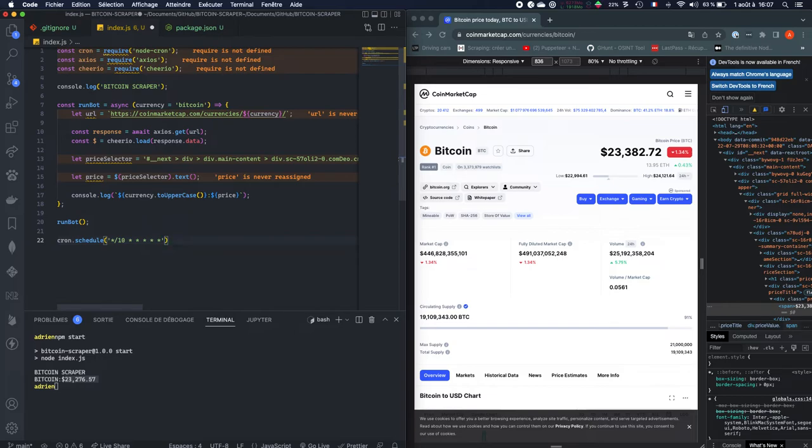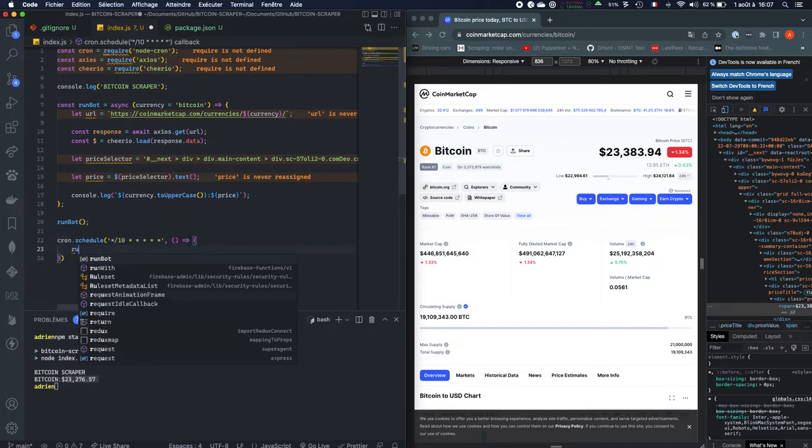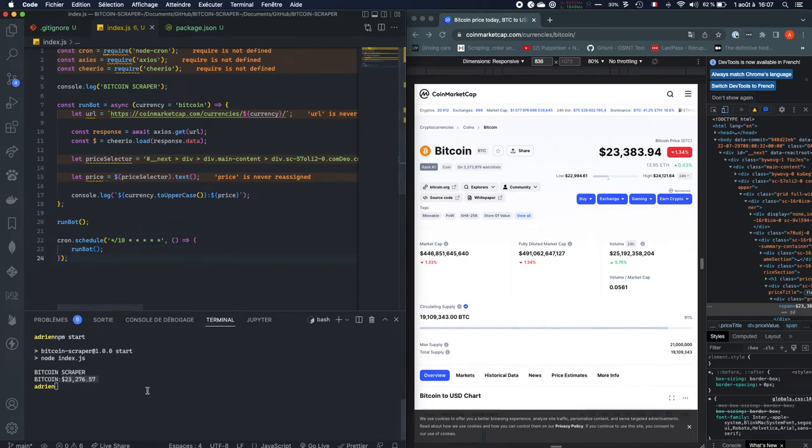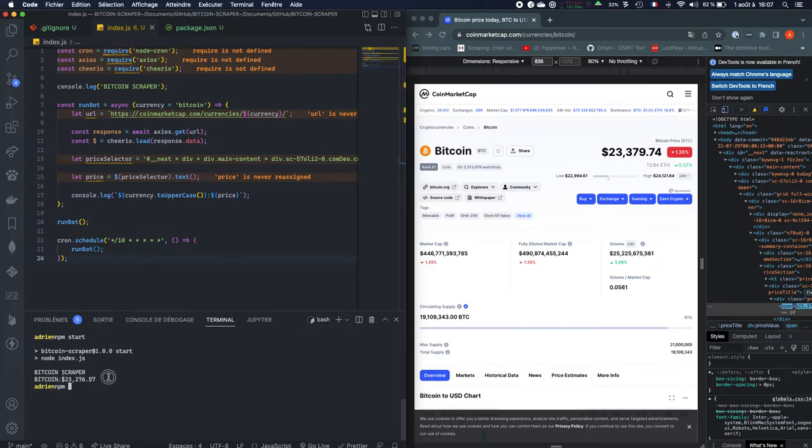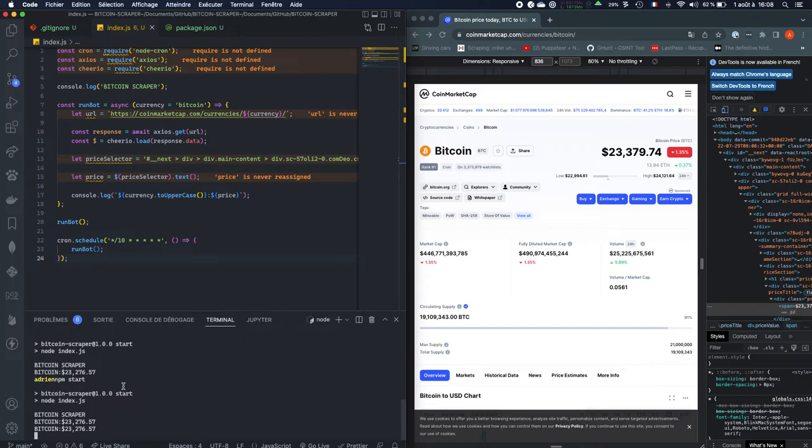And then we have the callback function, which is going to be run bot. And here, as we're going to see, if we do npm start, this is going to actually give us the price of Bitcoin every 10 seconds. So let's see if it works, npm start. So Bitcoin scraper, and here, as we can see, it's still the same price, and it gives us the price every 10 seconds. So it seems like this bot is working.